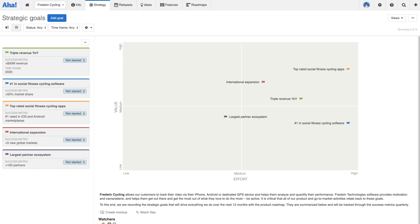Now we understand that there is not a one-size-fits-all approach when it comes to workflows. Organizations have different levels of structure, different teams use different methodologies, and even within the same team we're often responsible for getting multiple different types of work done.